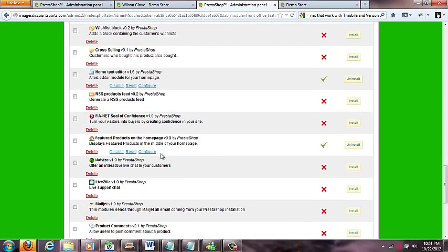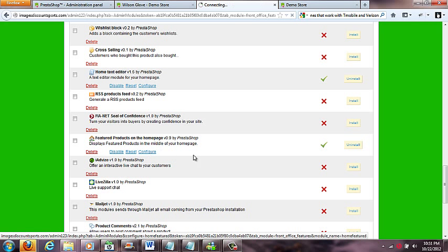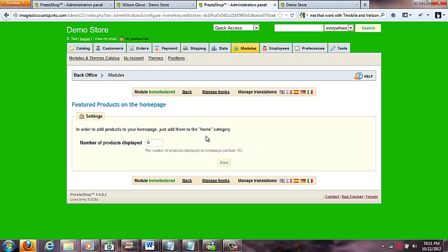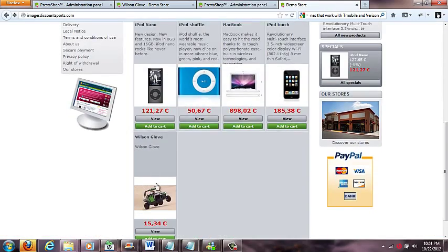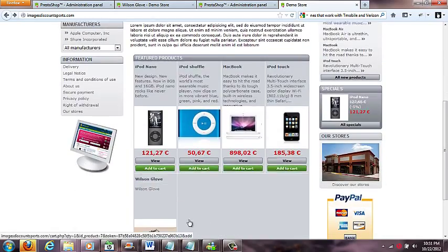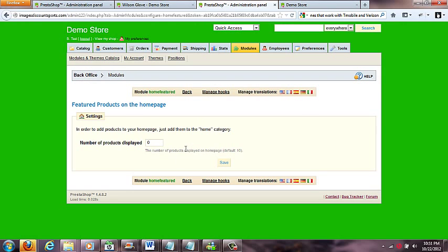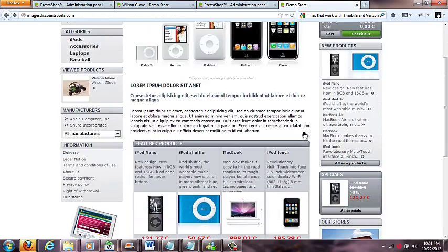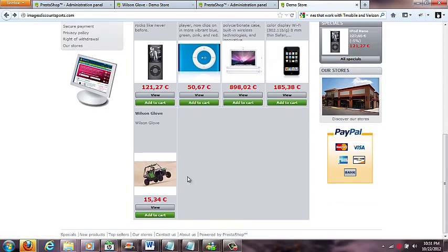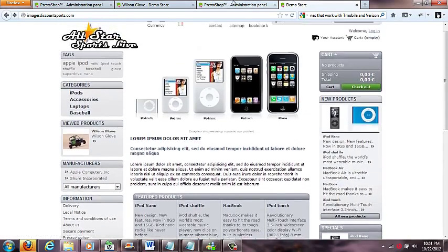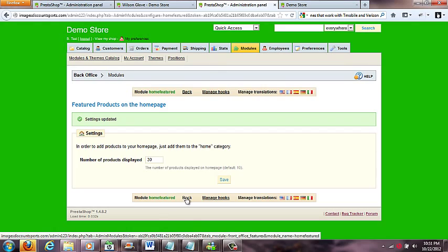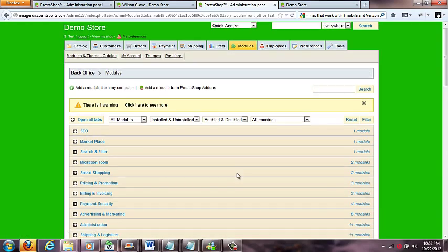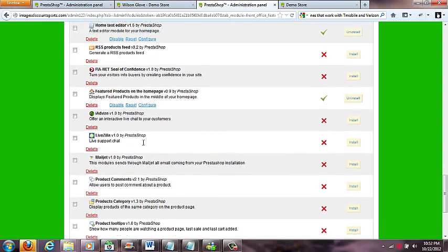Here's the featured products block — if I click configure, this is a cool one. On your home page you have featured products displayed. This shows zero because six is what we have; ten is the default but we only have six so it's only showing six. If I wanted thirty of them I can up that number and have scrolling products all the way down my page. That's the featured products setting — you can play around in here a lot.